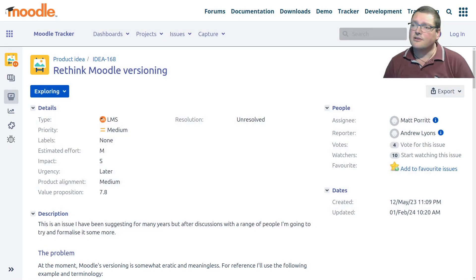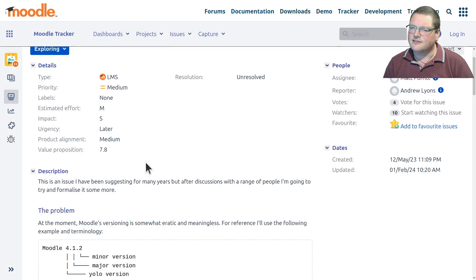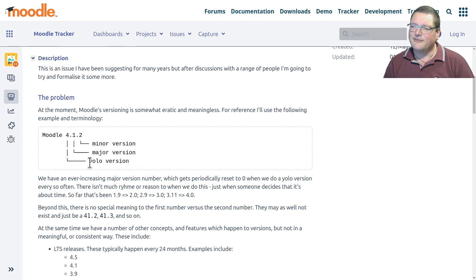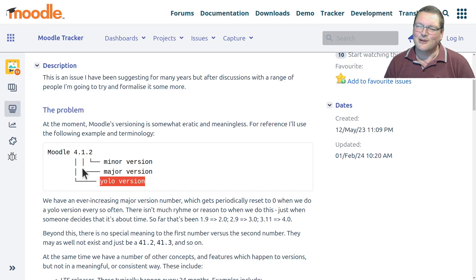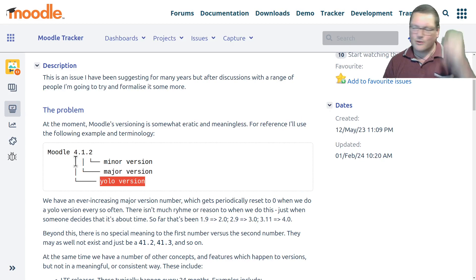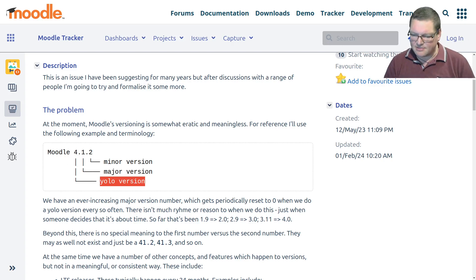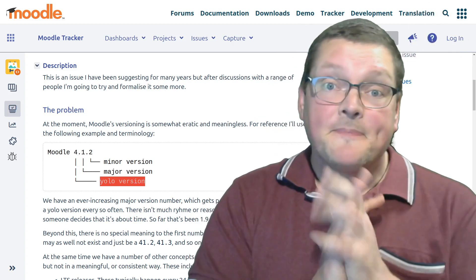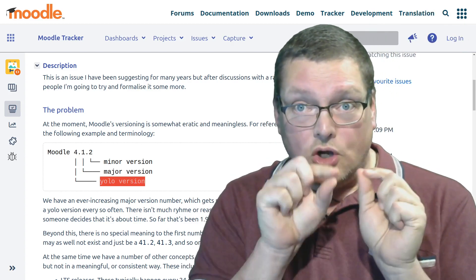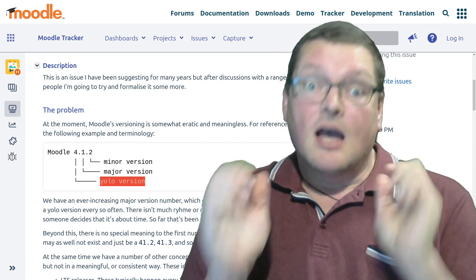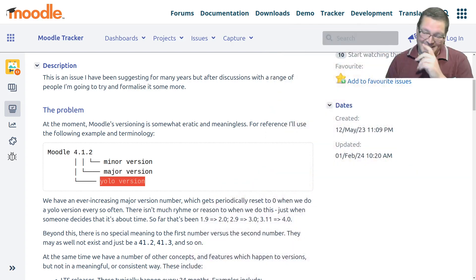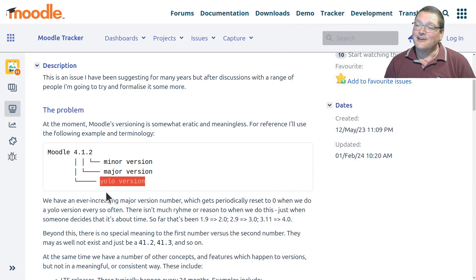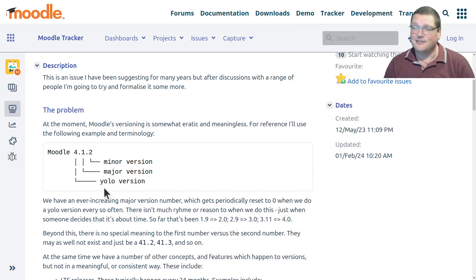Newsflash: I was going through the documentation and tracker for Moodle 4.4, and I came across this idea. It's called the YOLO version — is that the official name? I mean, the YOLO version! YOLO, for those of you who don't know — YOLO means 'you only live once.' I am young enough to know this and old enough to feel smug about knowing this. A YOLO version — that is an objectively funny thing to call it.